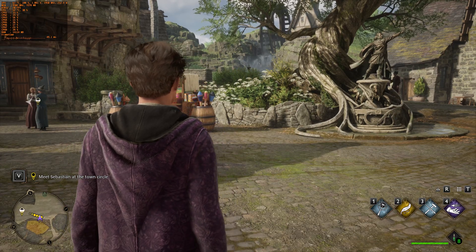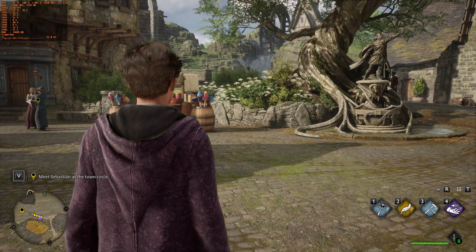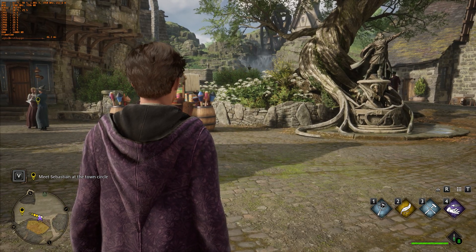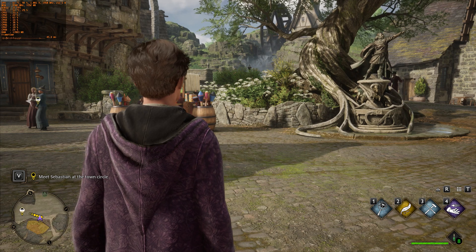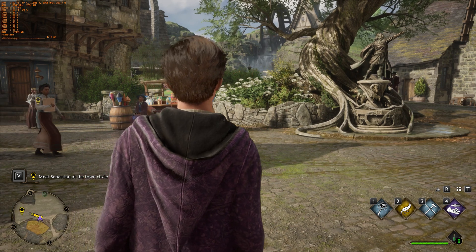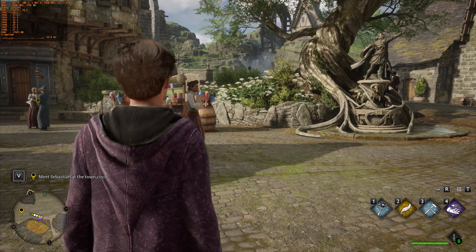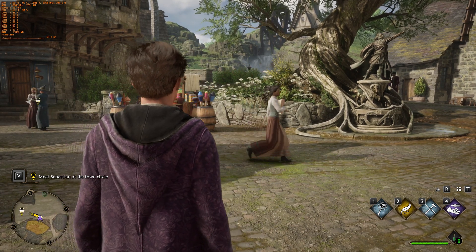Namaste everyone, Rohit here from Indie1up. Today we are going to optimize the Hogwarts Legacy game in a manner which finds the perfect balance of FPS and image quality.